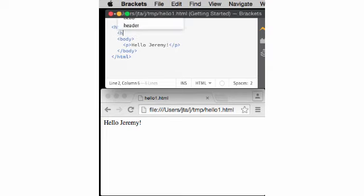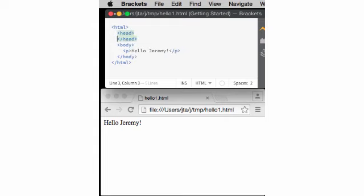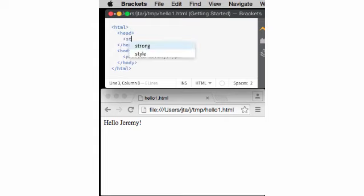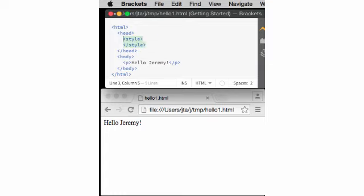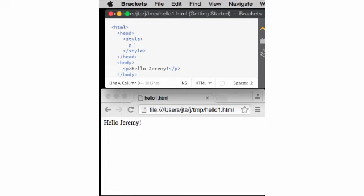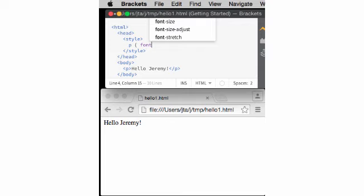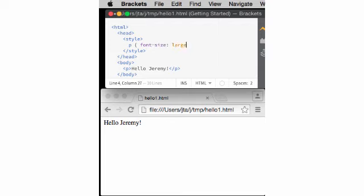I can add a heading with the style and say, for instance, paragraph, font size, large.